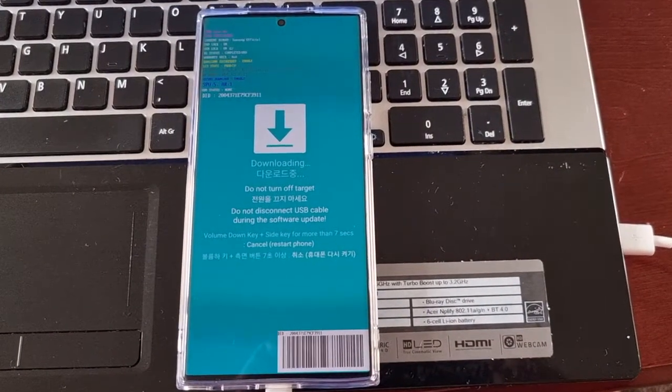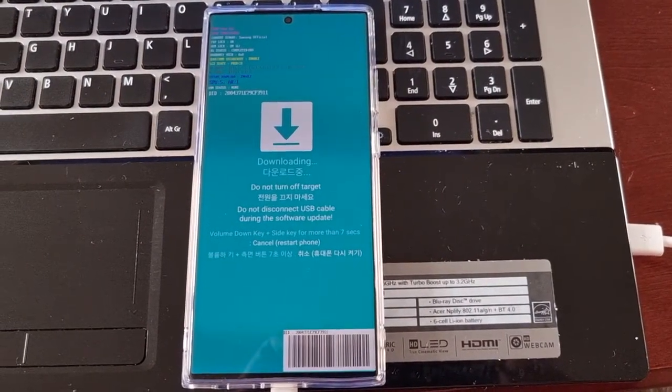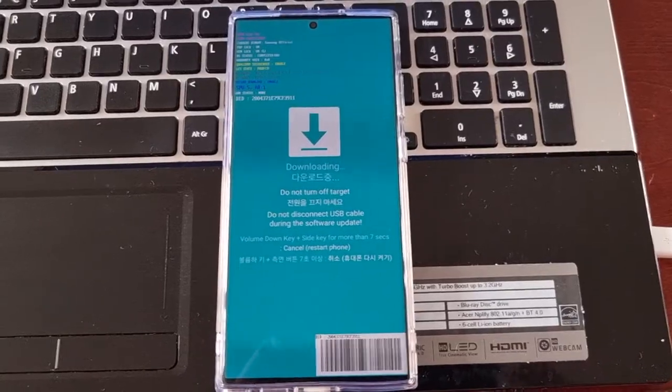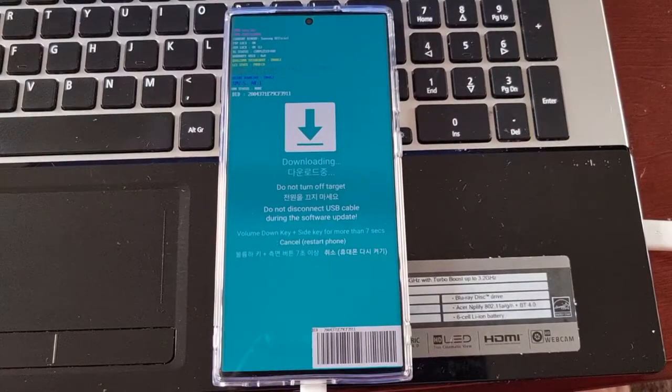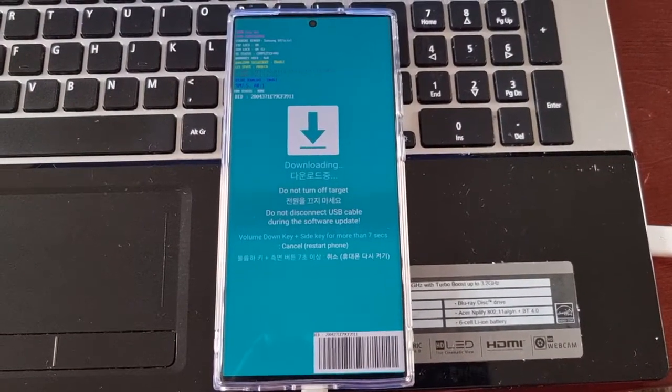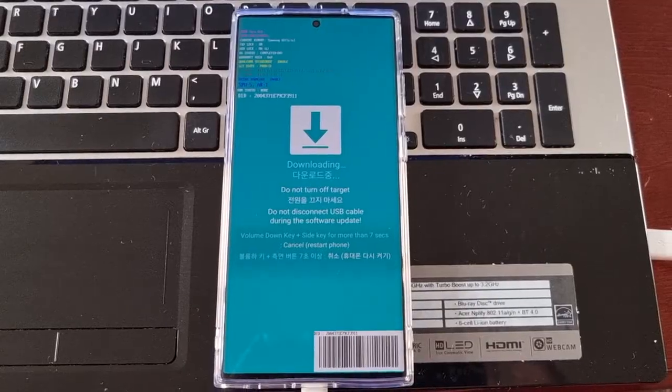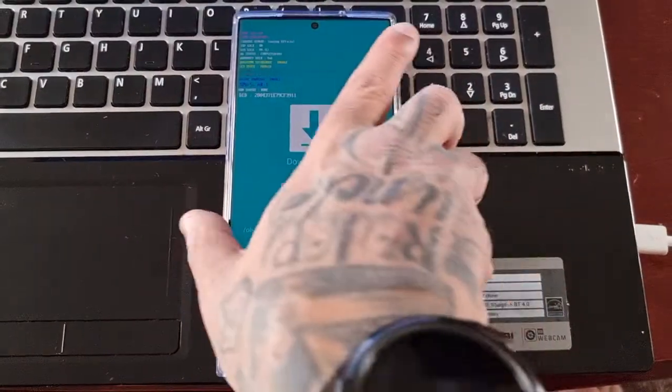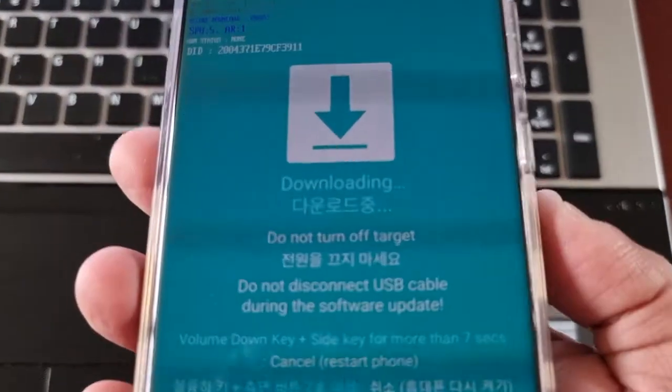Yo, it's your boy the Android Doctor back again with another video. This video is for anybody who has accidentally booted their phone into download mode, this screen here.